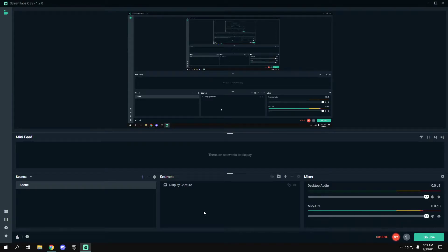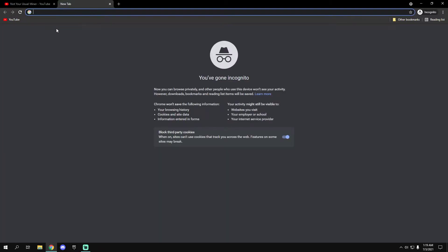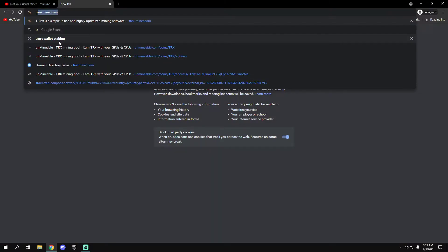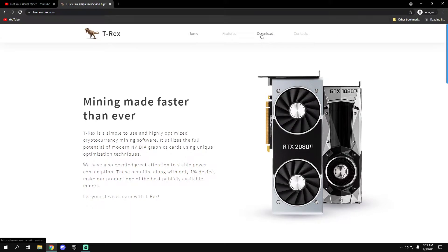Yo what's going on miners, in this video I'm going to show you how to start mining Ravencoin on Windows 10 using T-Rex miner. Go to the T-Rex miner's website, it will be down in the description, you click on download.